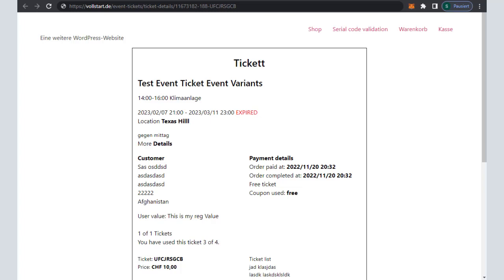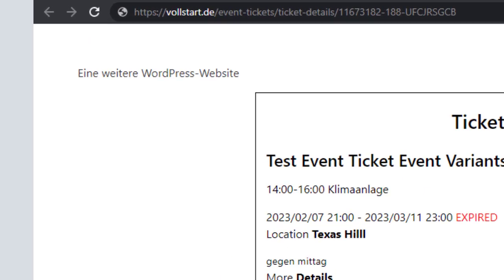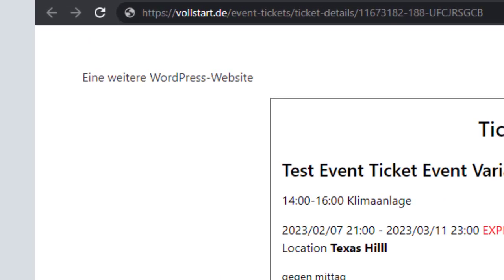The new URL will also be set when resending the purchase confirmation mail. This gives you even more control over your event tickets.